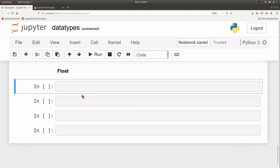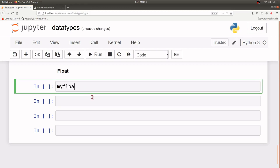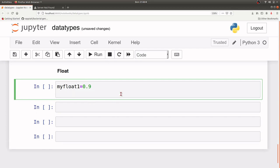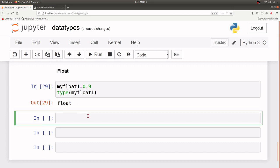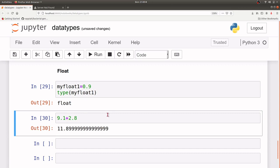Now let's deal with floats. Floats have decimal places, so let's say my_float1 equals 0.9. Now if I want to know the data type, I can issue type() and then Python will tell me it's float. So this is for floating point numbers. We can also perform mathematical operations on floating point numbers — so we can just say 9.1 plus 2.8 and that will give us the answer.